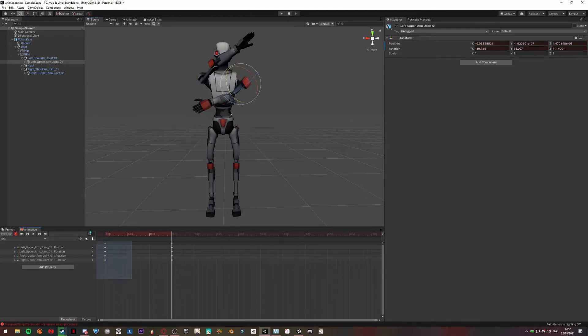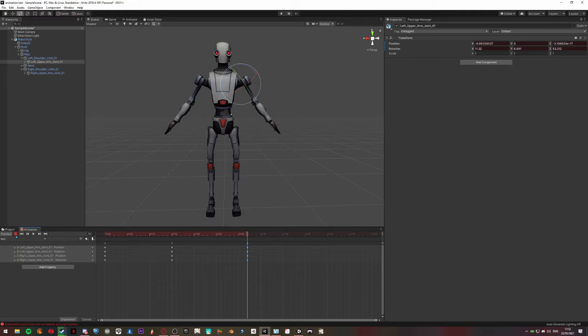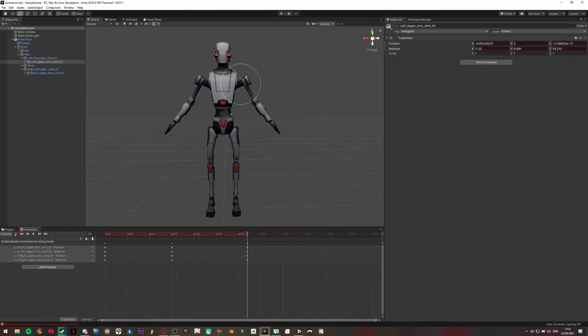Just do your animation like you want. I'm just going to do an easy one to show you how to do it. Once you finish recording all your animation, you can click on the record button to stop it and you can watch it. Yeah, it's okay.